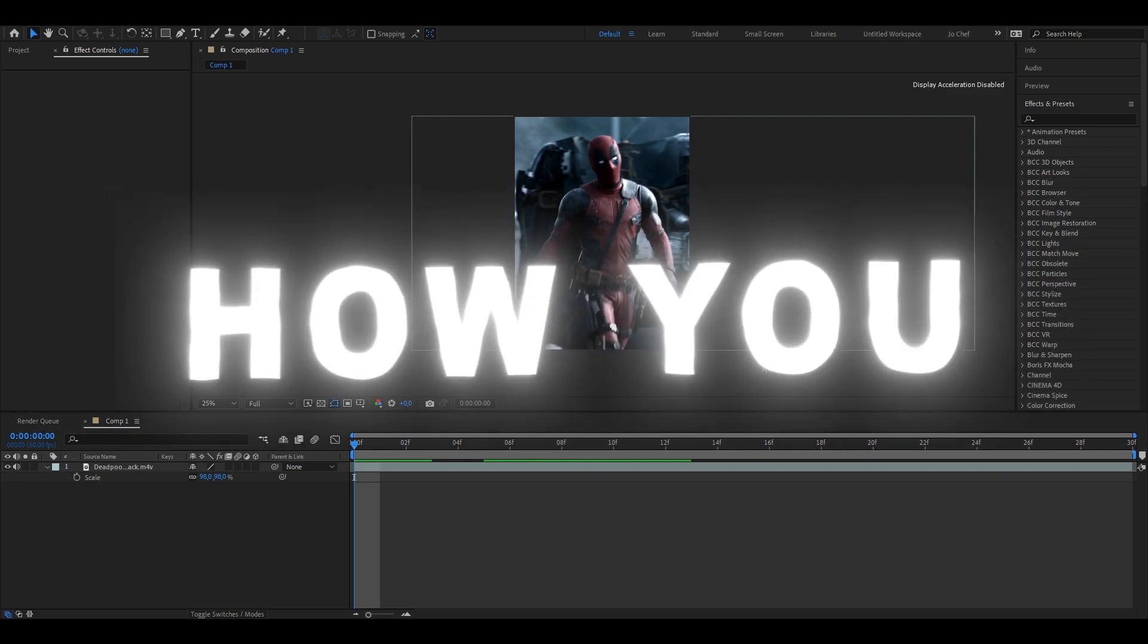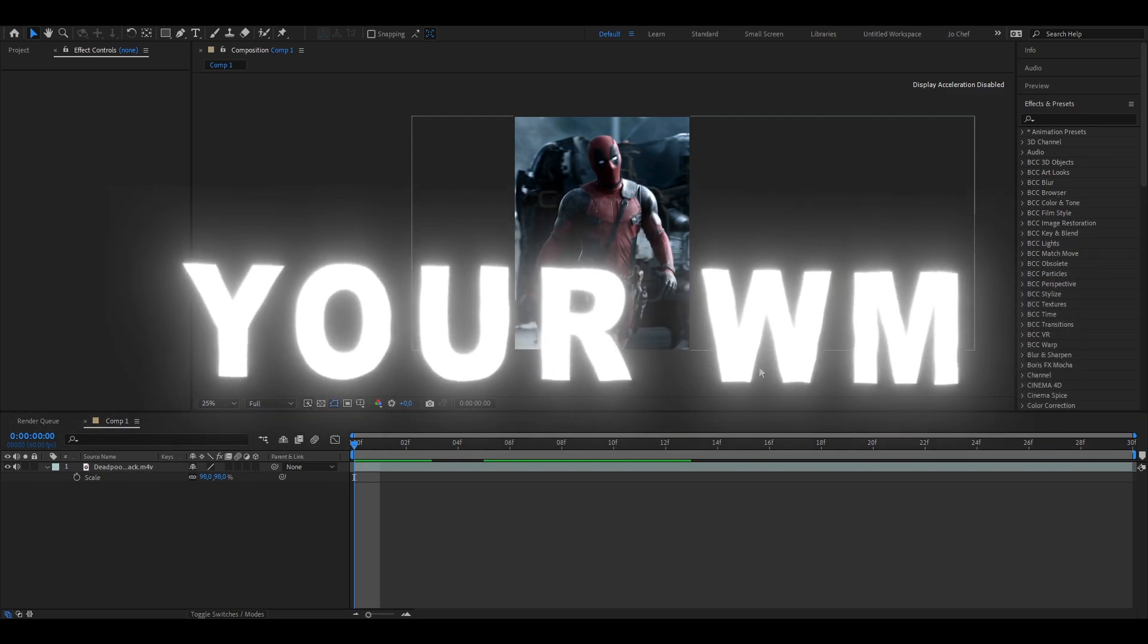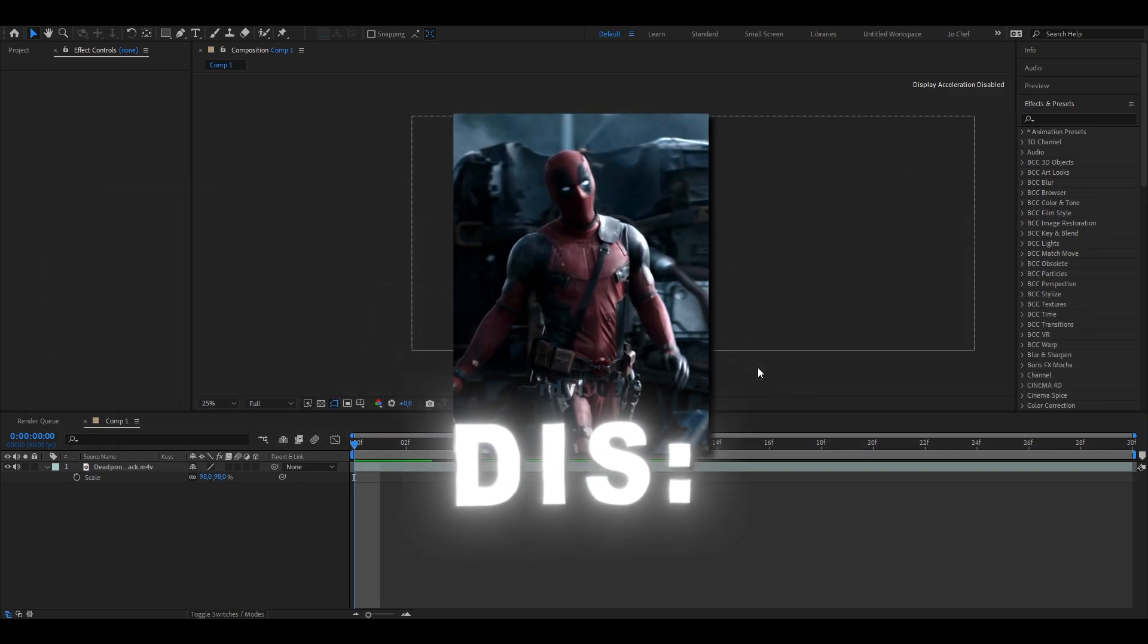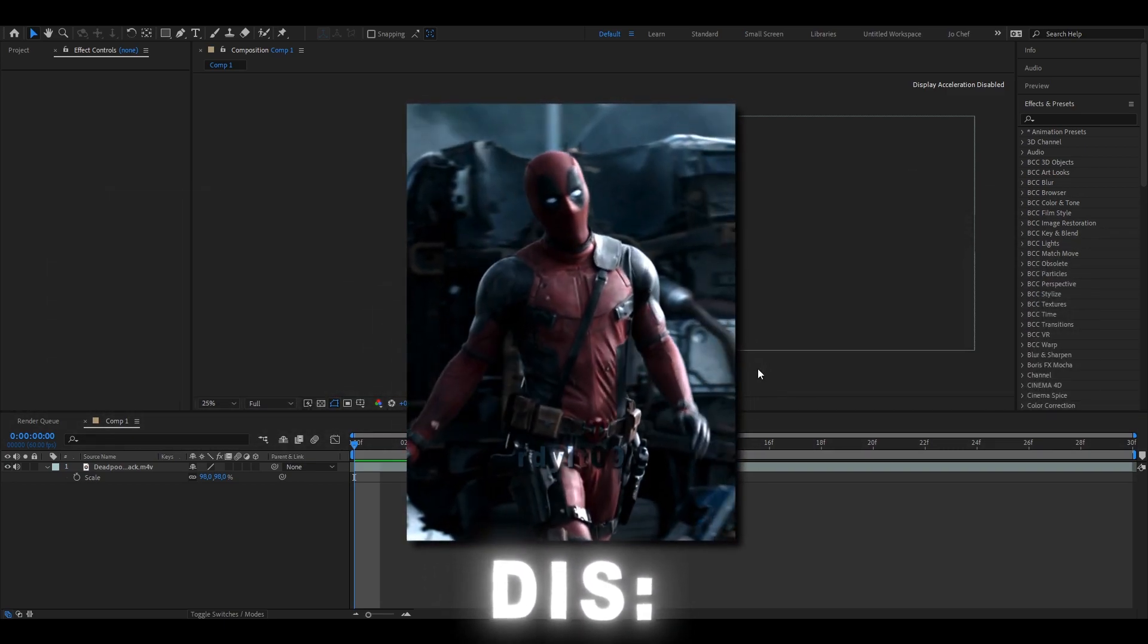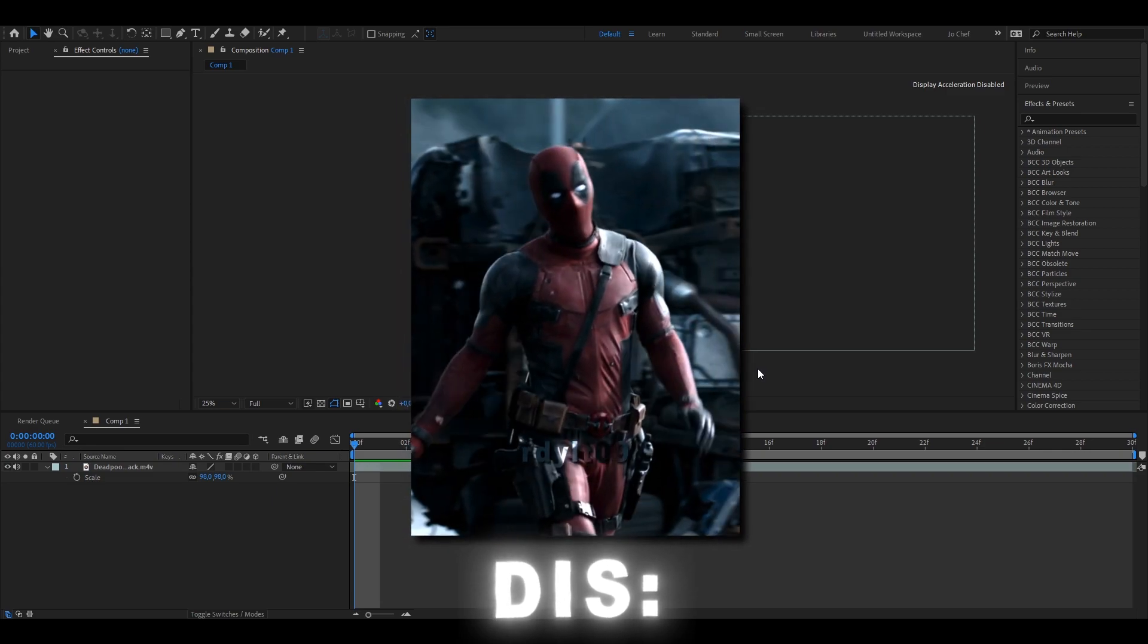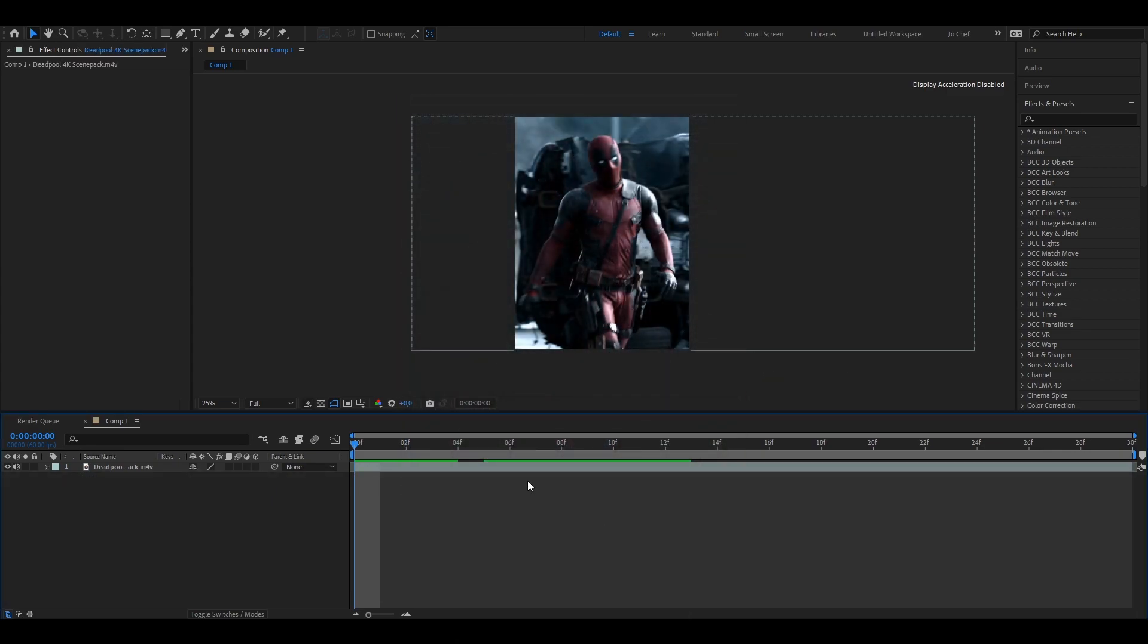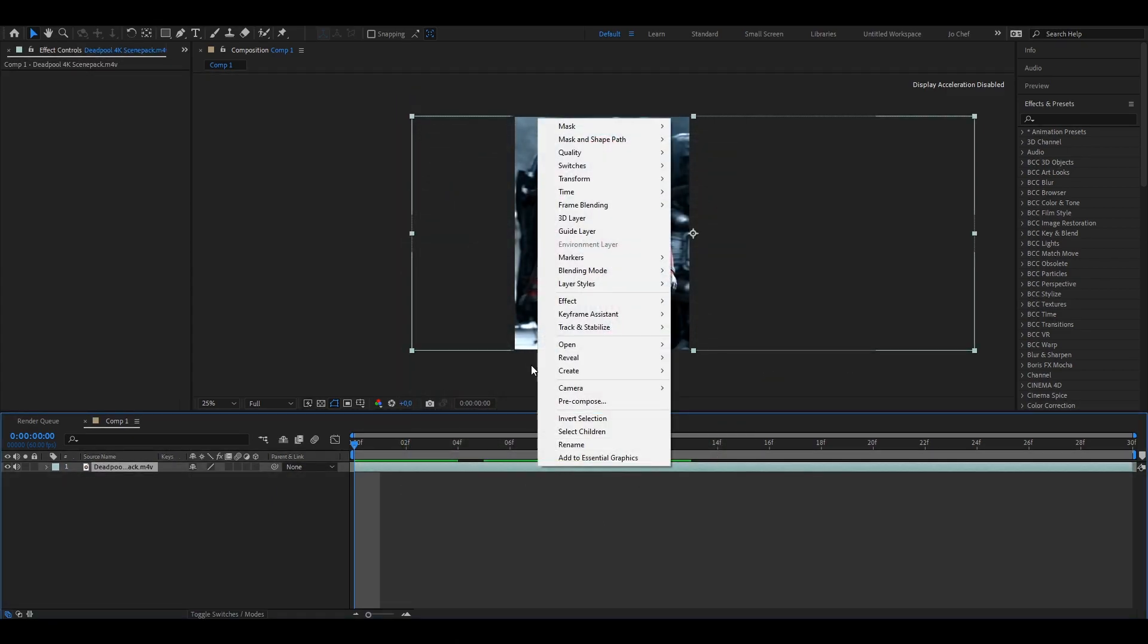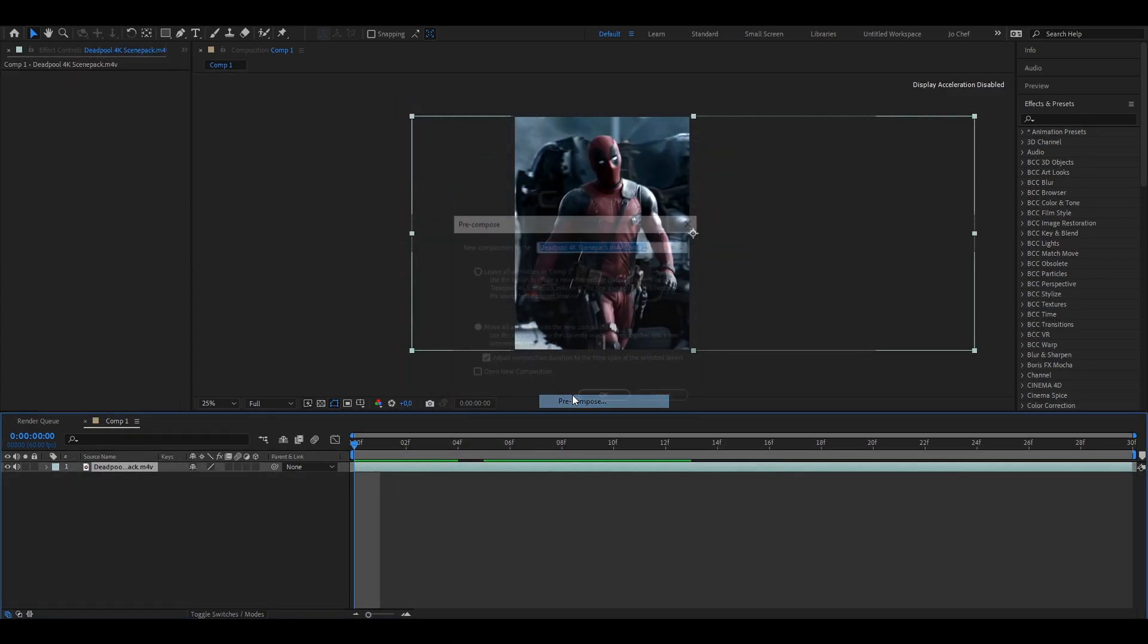Yo, today I will show you guys how you can make your watermark look like this. Okay, you're going to start by pre-composing your clip.